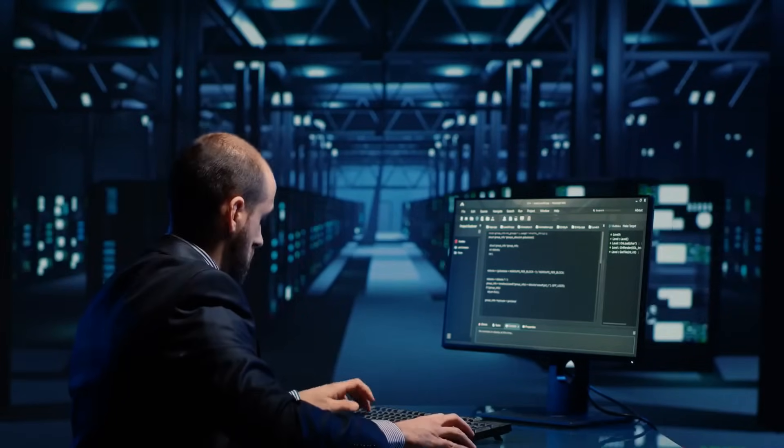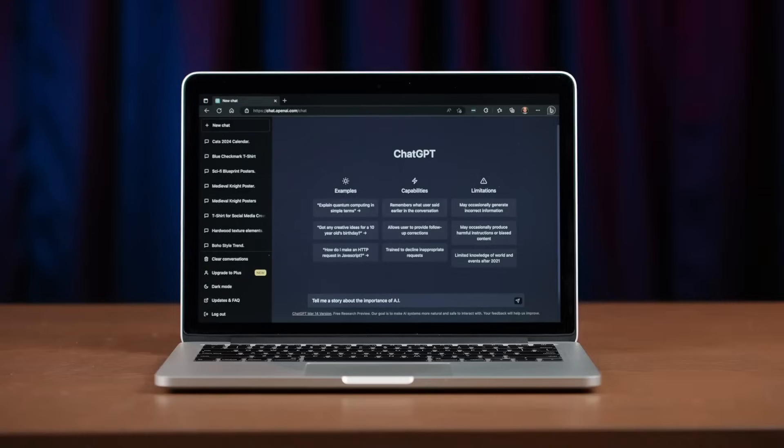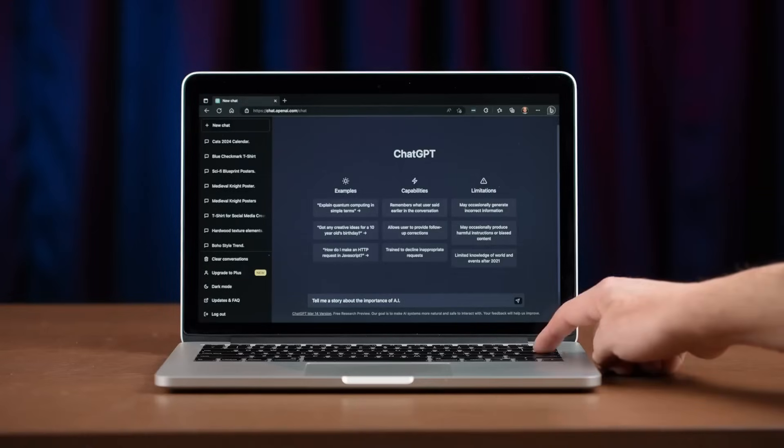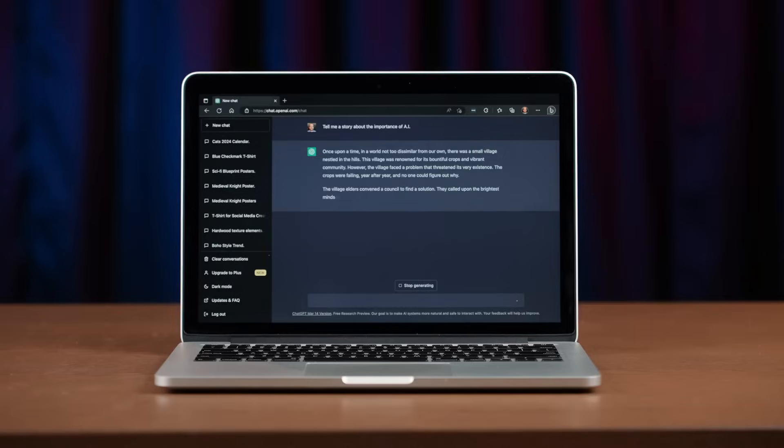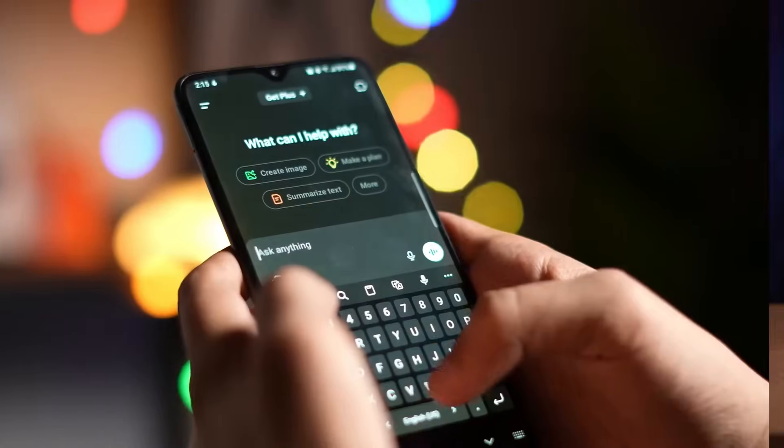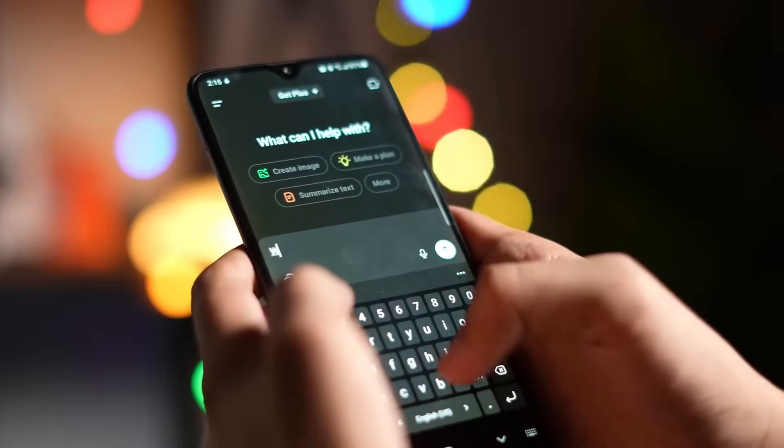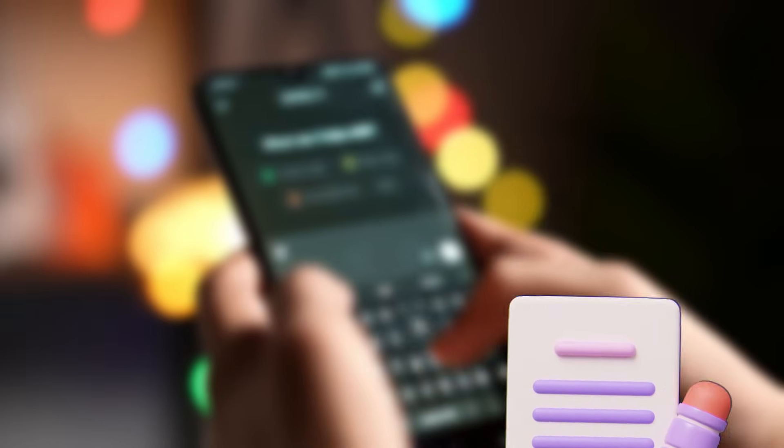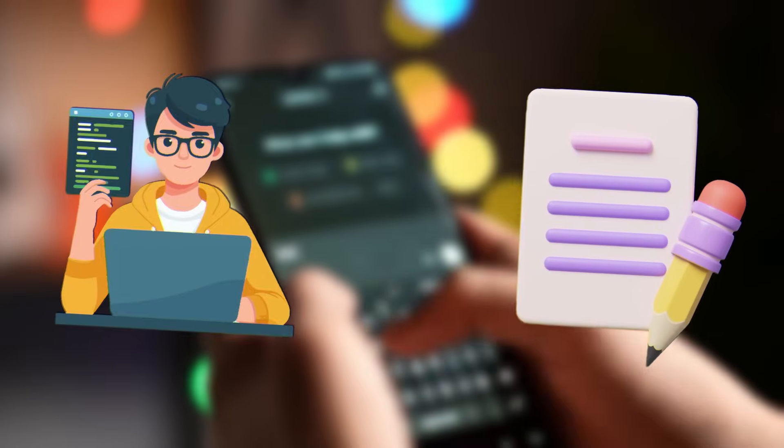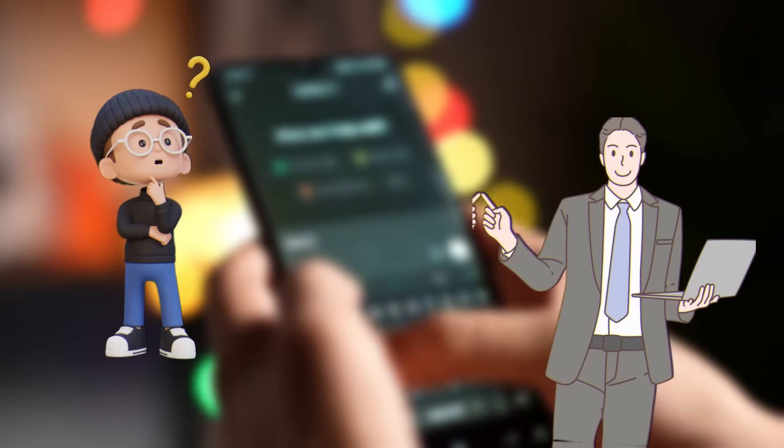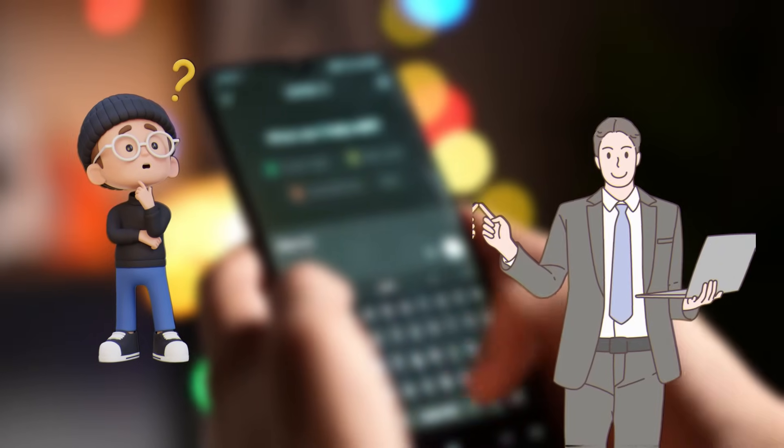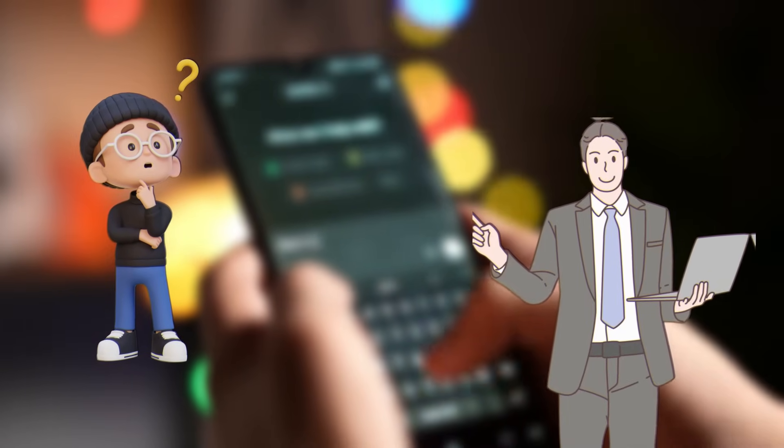First up, we've got the classic ChatGPT by OpenAI. This one's basically the all-rounder of the AI world. You could throw pretty much anything at it: writing, coding, reasoning, explaining complex stuff, and it'll usually nail it.